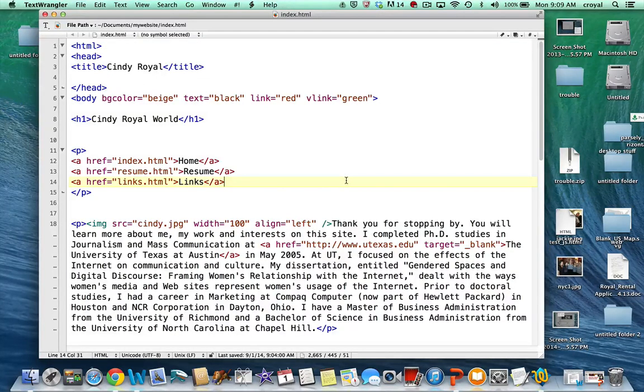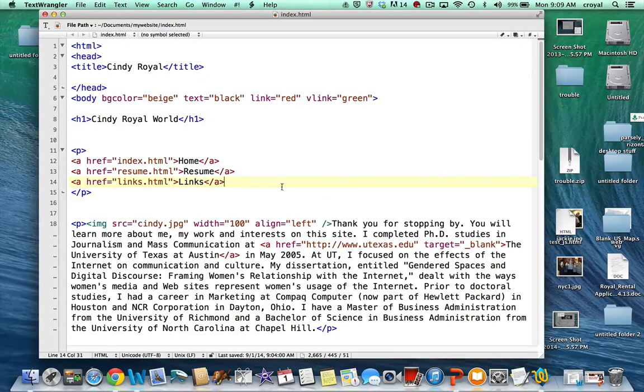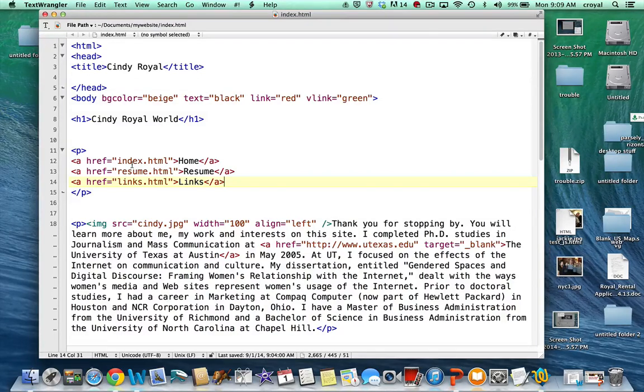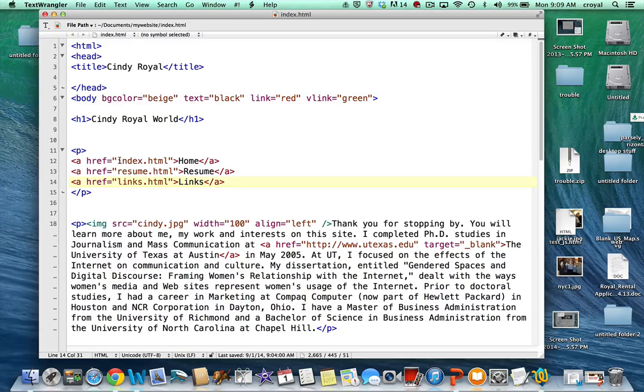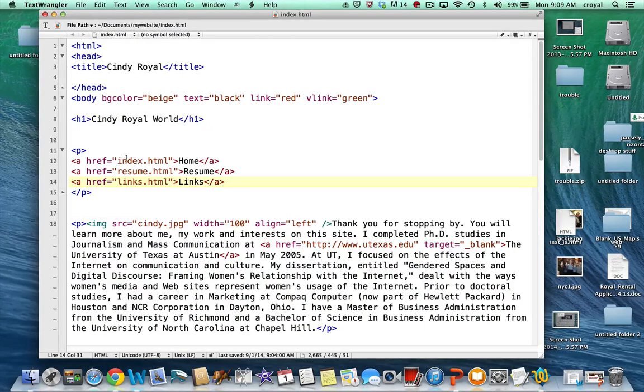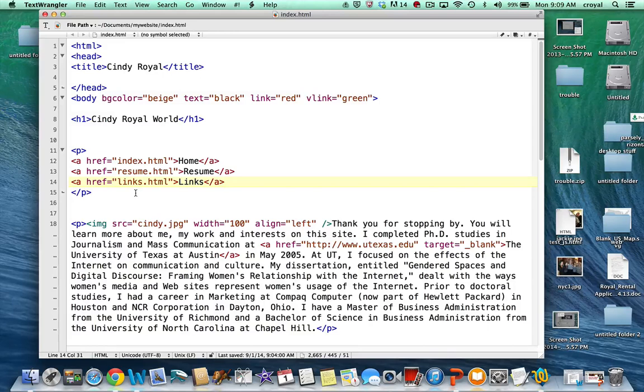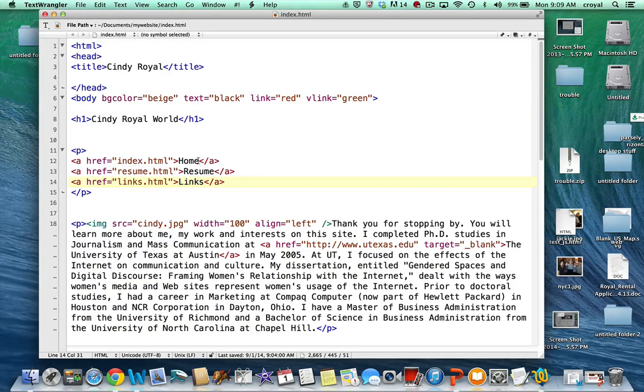I've added some links up here at the top, three different links. I do not have them going out into the web; you'll notice there's no HTTP colon slash slash in front of it. These are meant to be pages that I have on my current website, and I've set them up in three links.